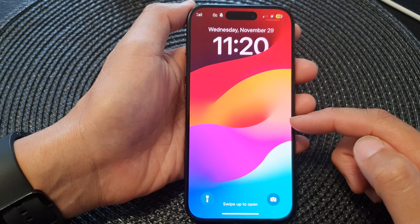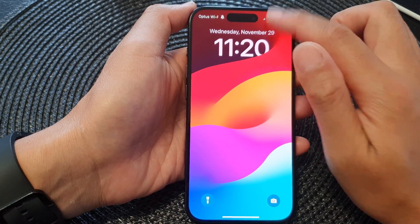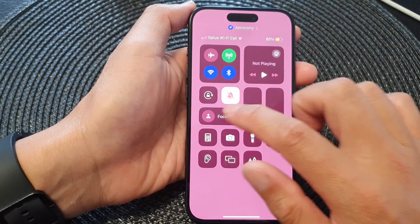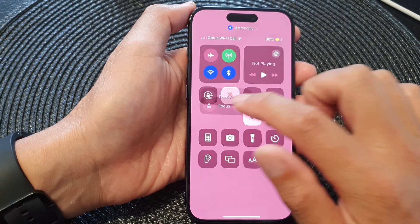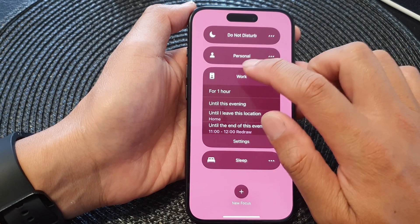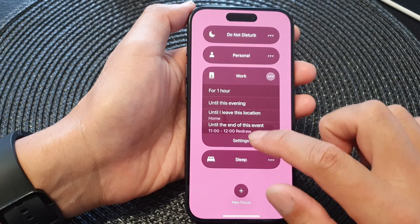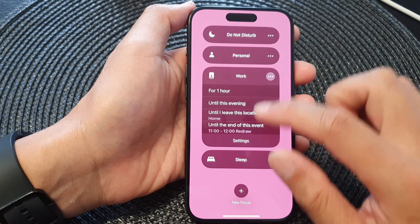Now you can see on the background it has a wallpaper. Now if you want to use a Focus and you also want to have a background wallpaper, here's what you can do.